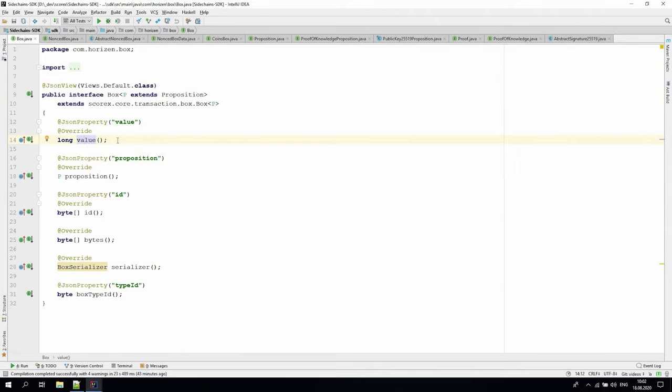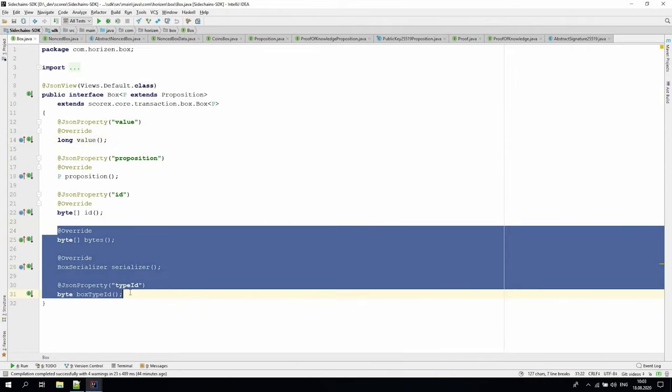For example, the value of a regular box, which in Bitcoin-like terminology is P2PKH UTXO, is the amount of Zend controlled by the box. In our demo app, Lambo Registry, the car box value is always equal to 1 because each car box represents a single car. There is also a batch of serialization-related methods: bytes, serializer, and box type ID, but object serialization is going to be a topic for another video.